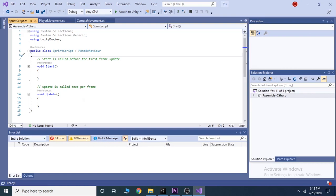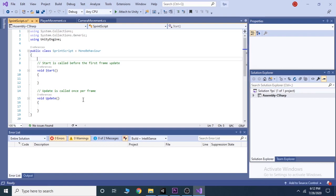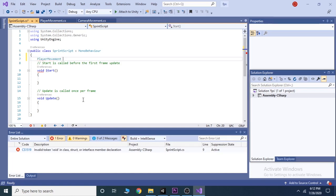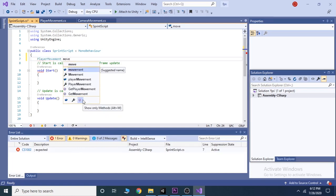At first, we will add the variables above the start function. To call the variable from the player movement script, we take a variable of type player movement, and we call this movement.